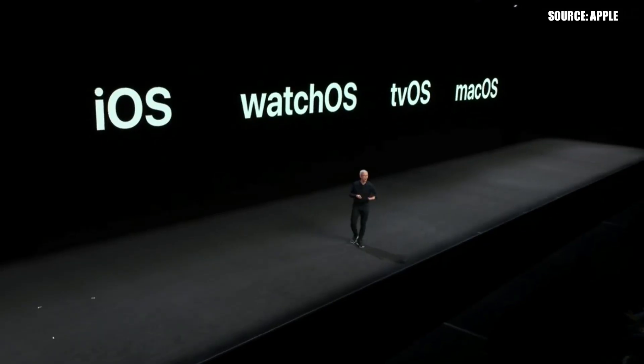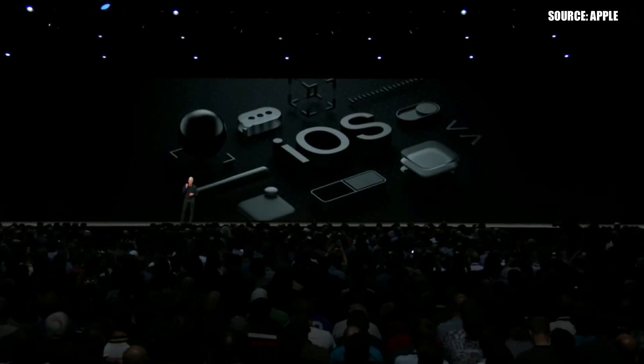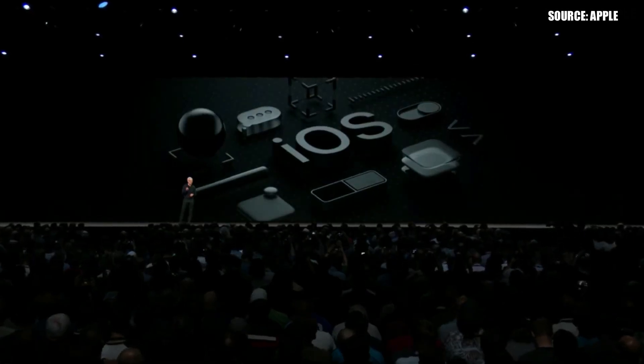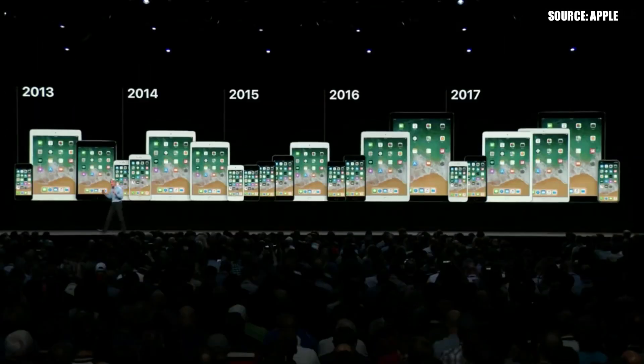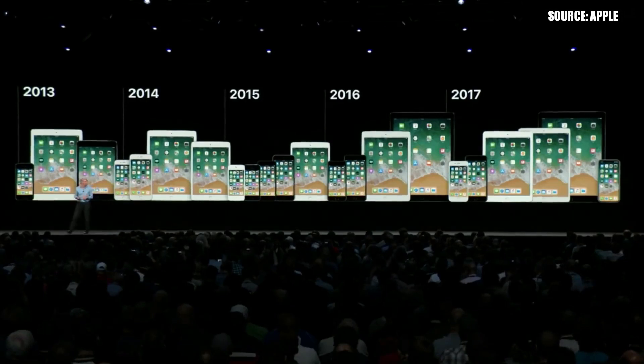Hi and welcome to another very exciting video. Today I'd like to talk about some of my personal highlights of WWDC18 and how I feel about Apple's most recent announcements.